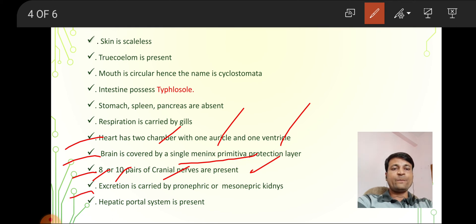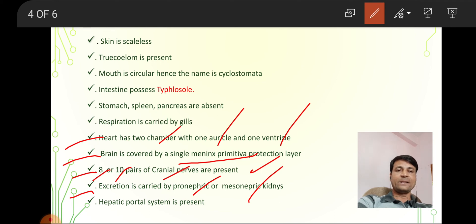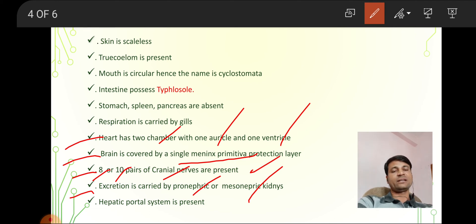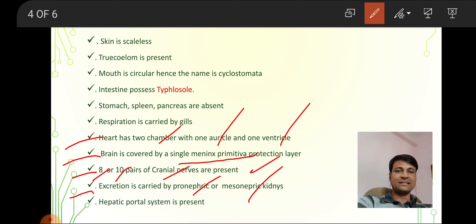Excretion is carried out by pronephric or mesonephric kidneys. Our excretion is carried out by metanephric kidneys — meta means advanced. Their excretion is by pronephric or mesonephric kidneys.